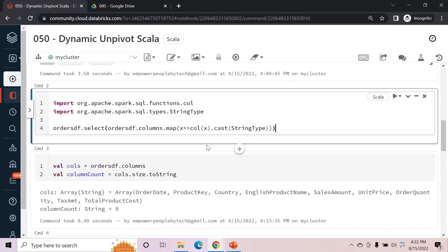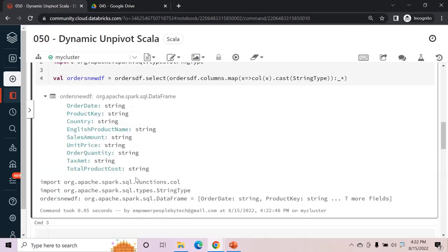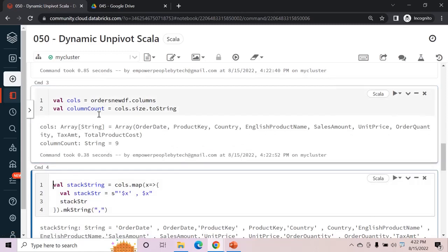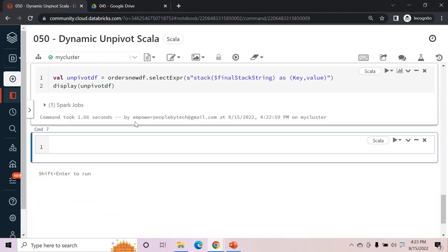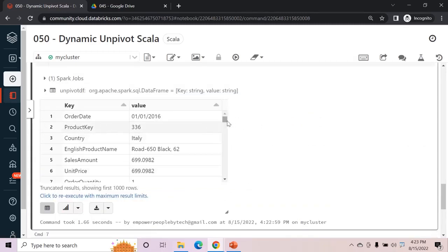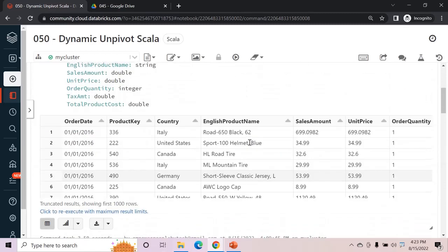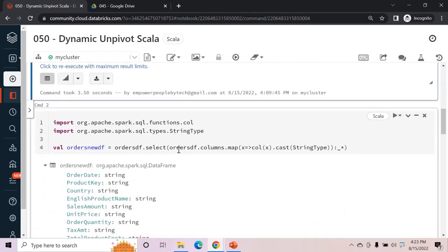Inside the select, after the map we add `: _*` so it returns all columns to a data frame. We store this as val ordersNewDf. Running this shows all columns have turned into string. Then we replace ordersdf with ordersNewDf wherever we used it and rerun the code. The output now shows that after every nine rows the column names start from orderDate — the entire data frame has been unpivoted.